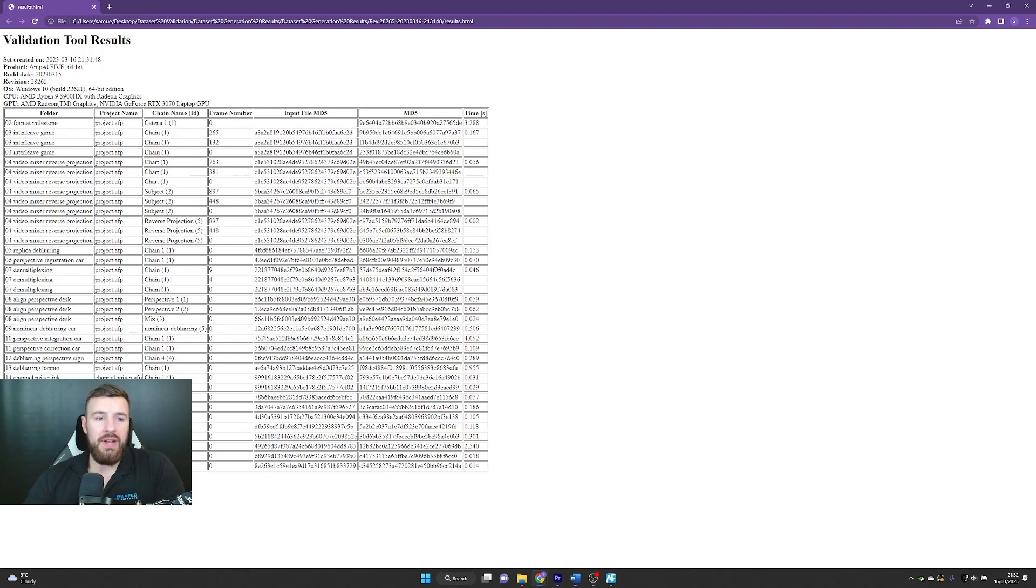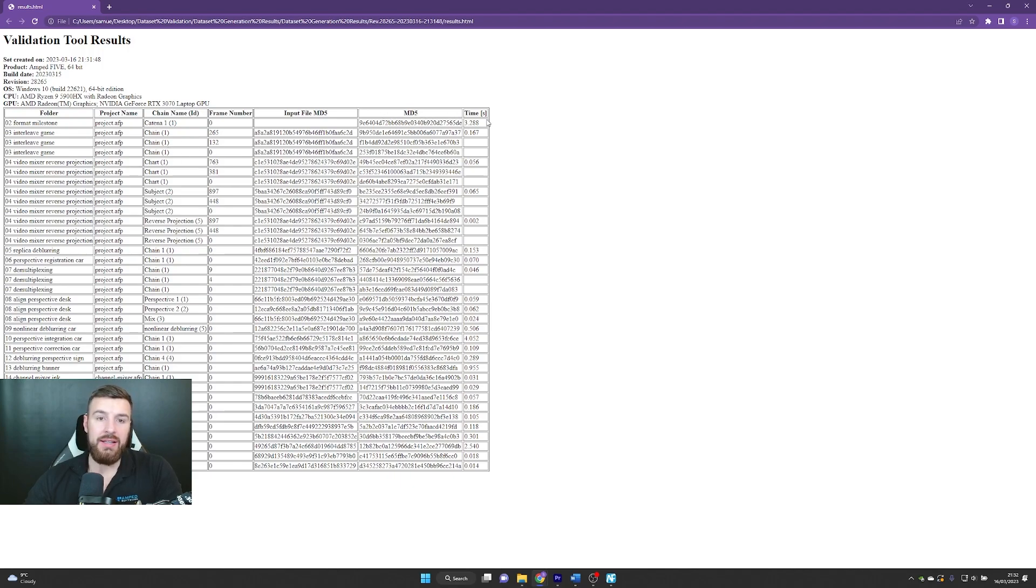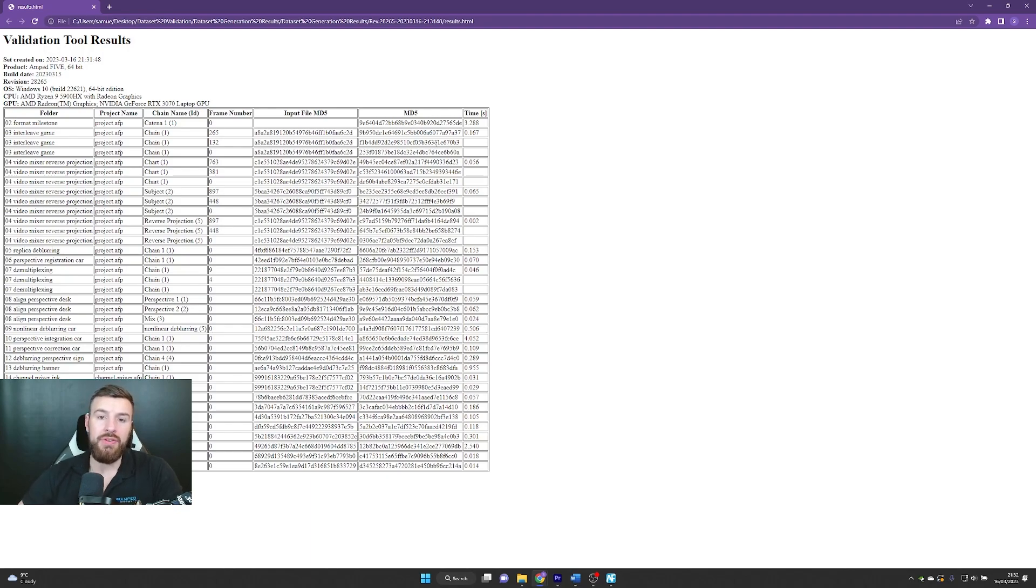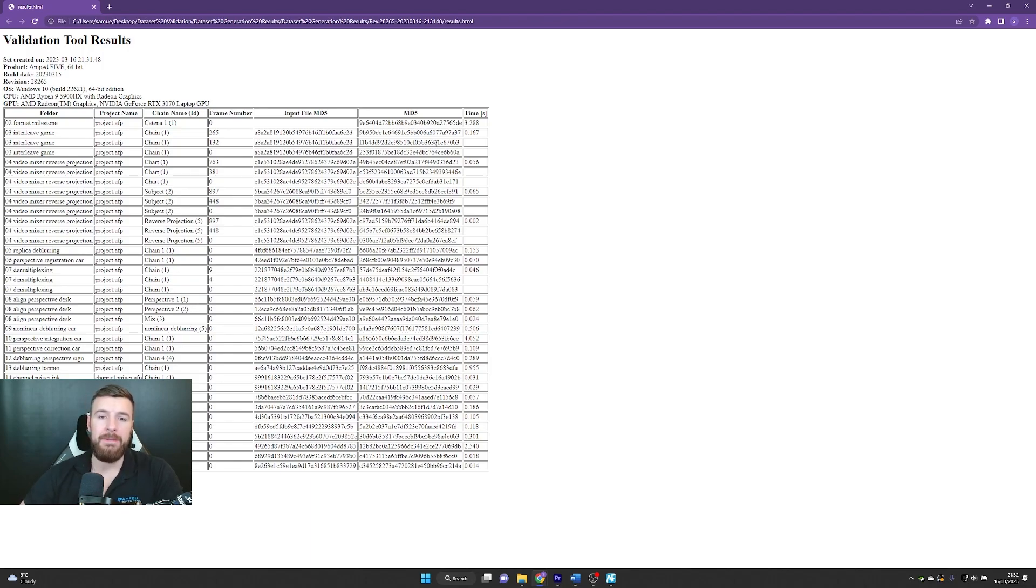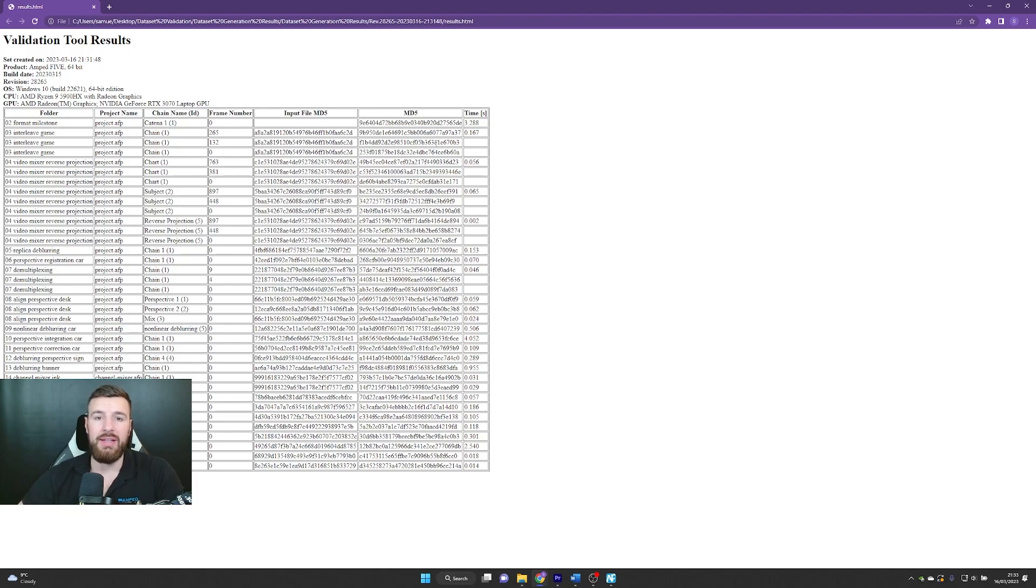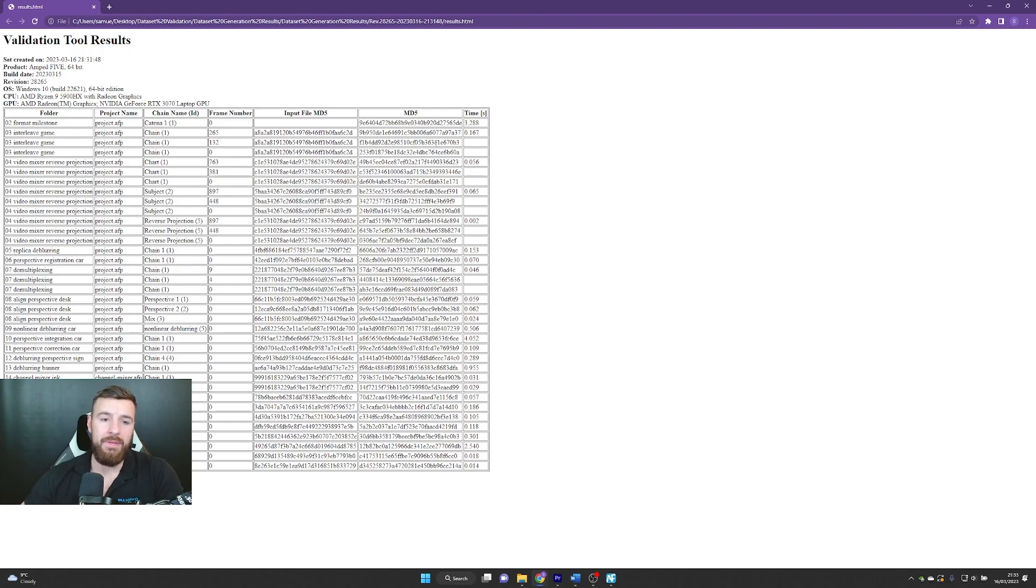You can see that the validation tool is going into the different projects and different chains and taking MD5 hash values from different pixels within those projects. If when I update the software there's a change in the filters that affect the pixels, then it will show that they're not going to match, and that will indicate there's been a change. But more importantly, the purpose of this is to show that there's been no changes in the filters. This is really going to help you if you are accredited so that you don't need to go through and validate the filters every time you update the software.